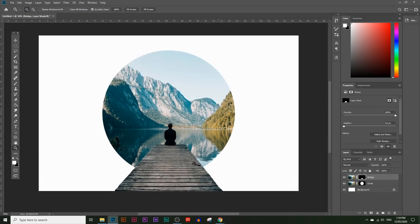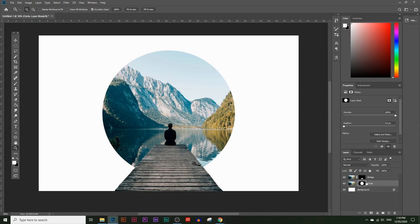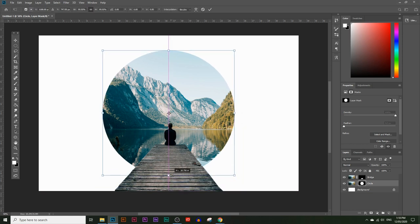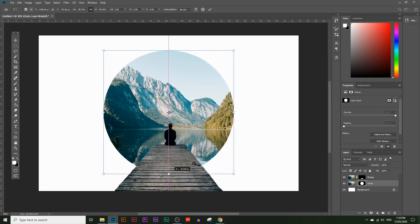Now you can adjust the size of the circle. Click on the layer mask box and click on the little clip icon in the middle to unlink it. Once you click that off, you can adjust the size of the circle without adjusting the size of the image. Click on the layer mask box and press Ctrl+T or Command+T on a Mac to transform and adjust the circle size, then hit Enter.